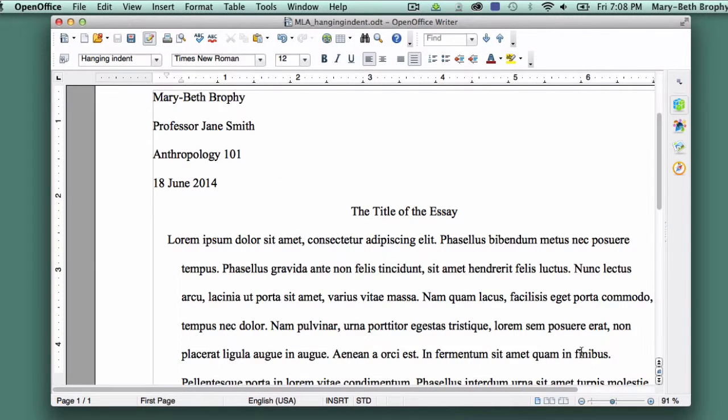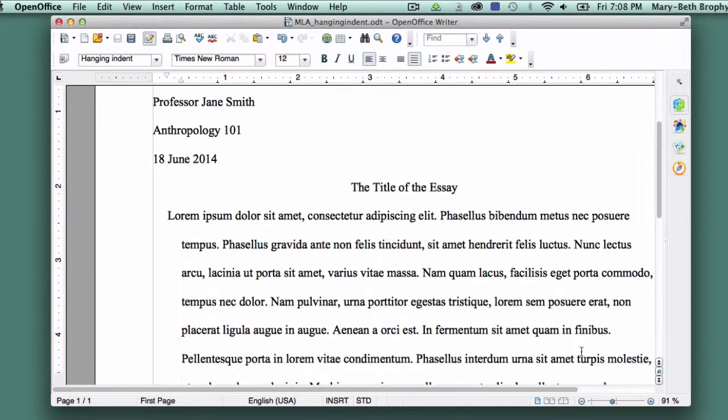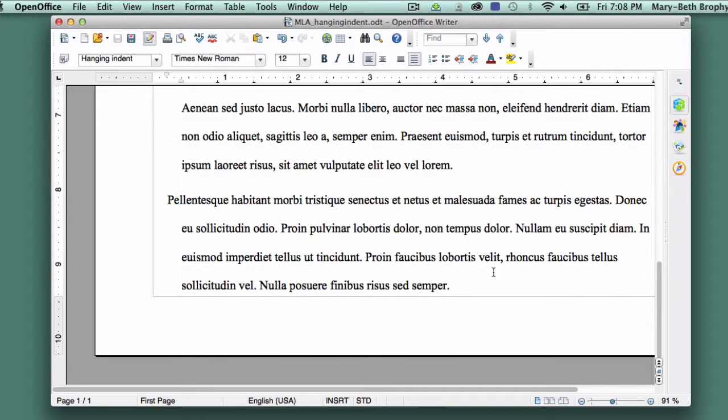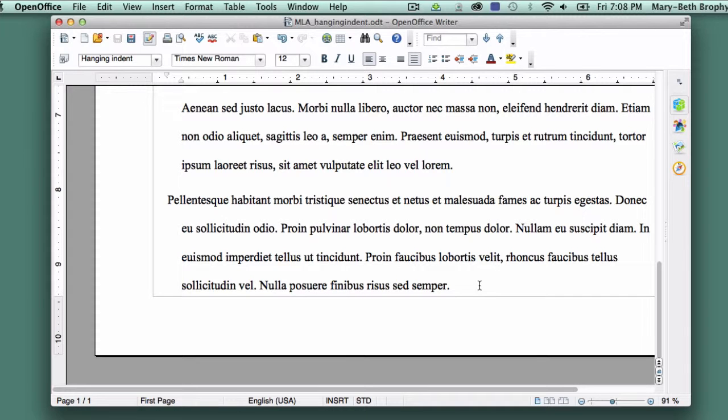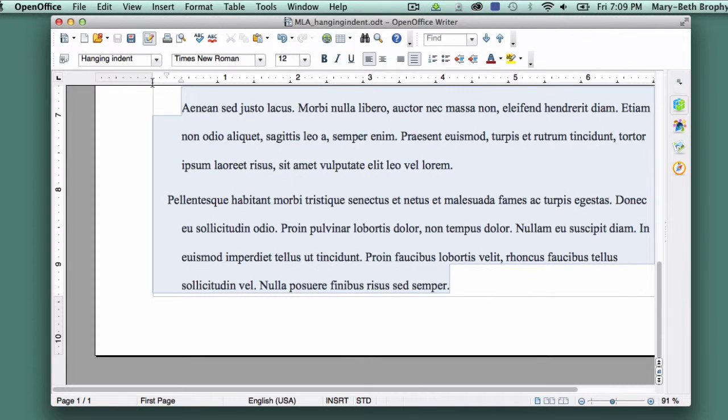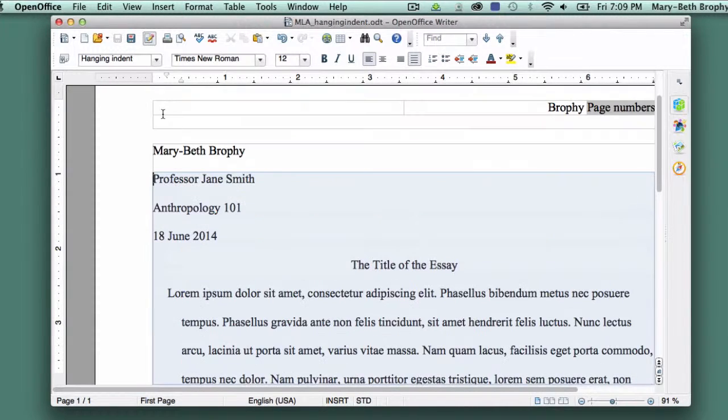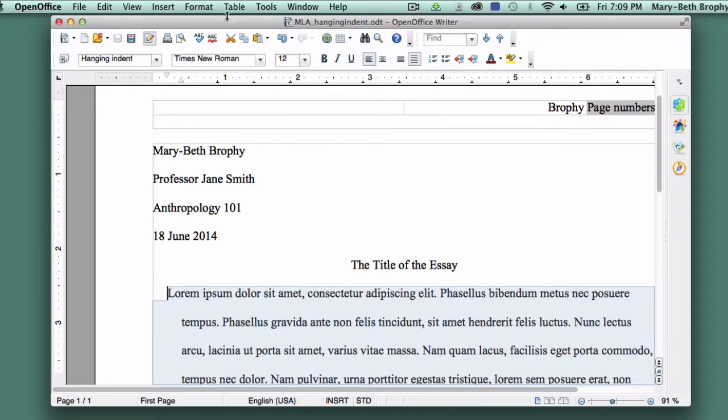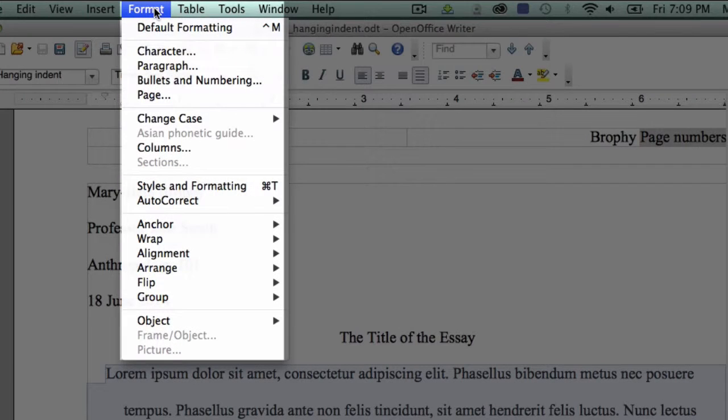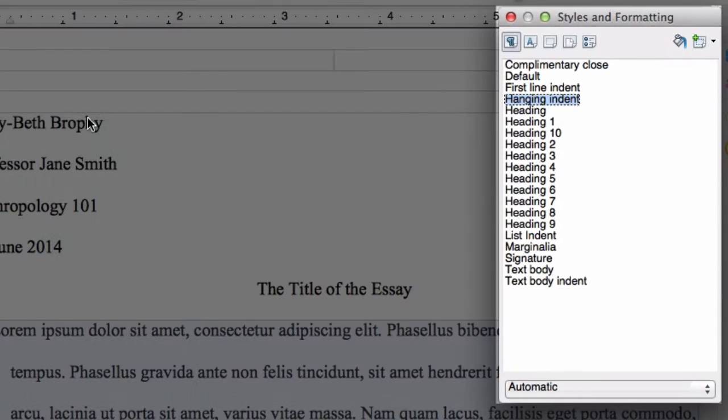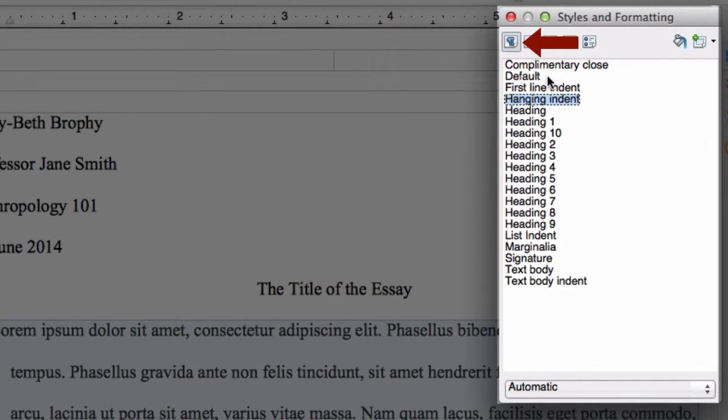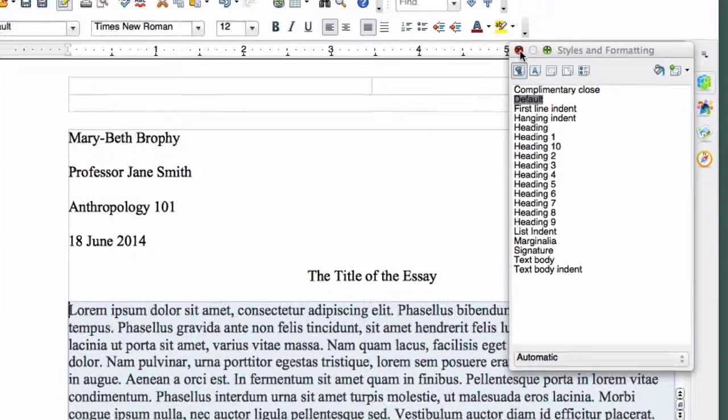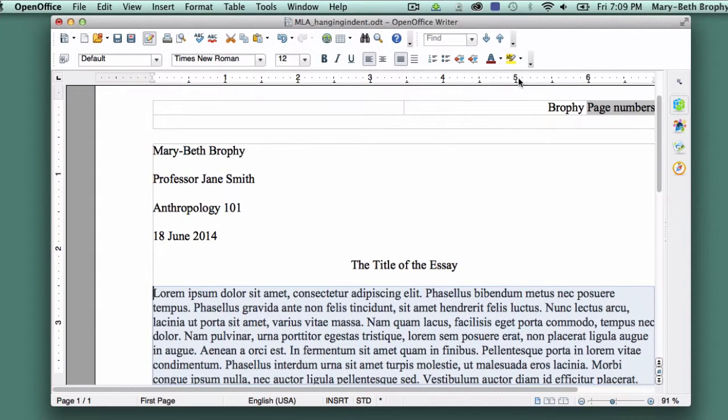But what happens if, despite your best efforts, you do find yourself with hanging indents in the wrong place? Making them go away takes a few steps, but it isn't a major problem. Select everything that is in Hanging Indent. Now click on Format, and choose Styles and Formatting from the drop-down menu. Be sure Paragraph Styles is selected in the box that appears, and double-click on Default. Close the box.